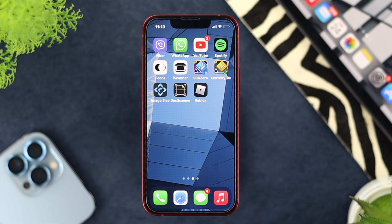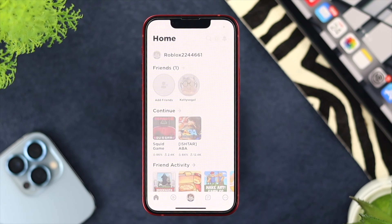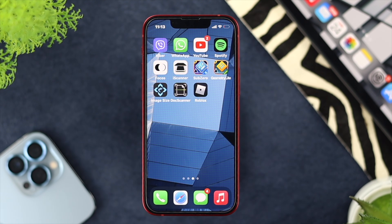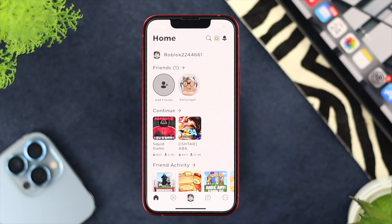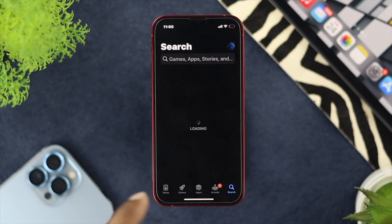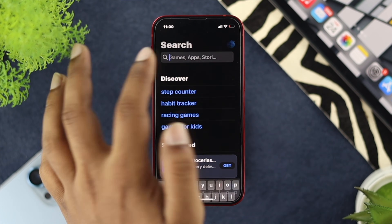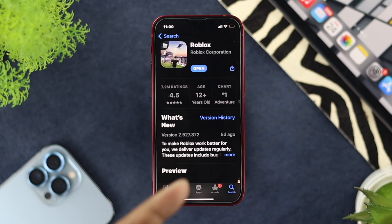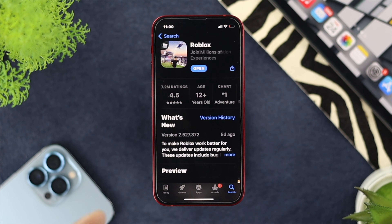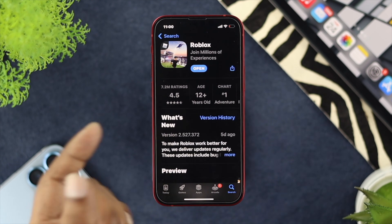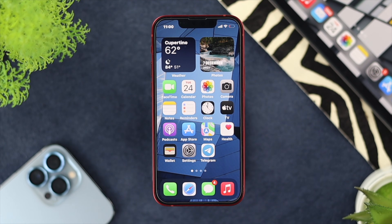To solve the problem, the first thing we're going to talk about is a new software update for the game. Every time there's a problem with the software, Roblox solves it with the latest version. Go ahead and open up your App Store, tap on Search, type Roblox, find the application, and check for a new software update. If one is available, go ahead and update it.